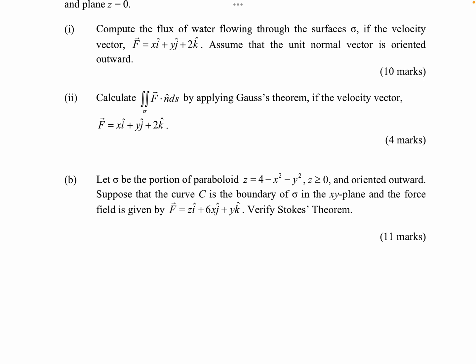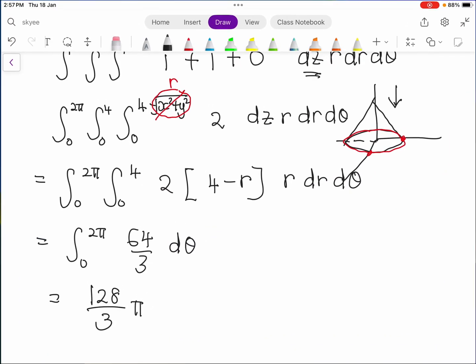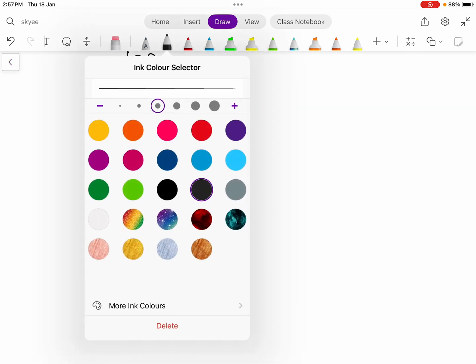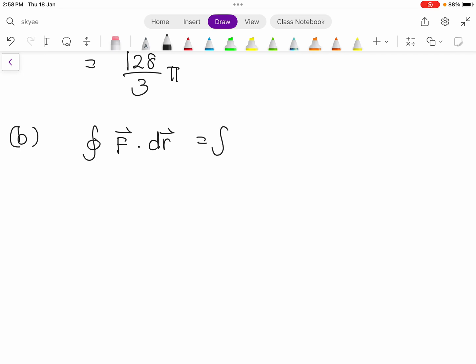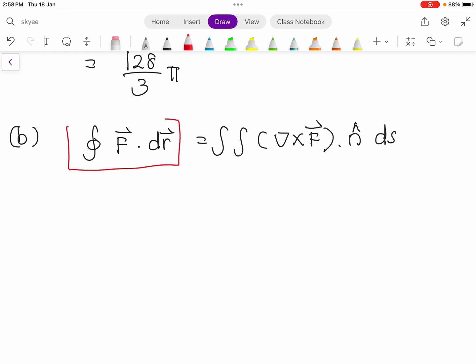Verify means that you have to do the right-hand side and also the left-hand side. Verify means that you have to prove this — it's the same as this. This is Stokes' Theorem. So let's look at the solution for the left-hand side first.